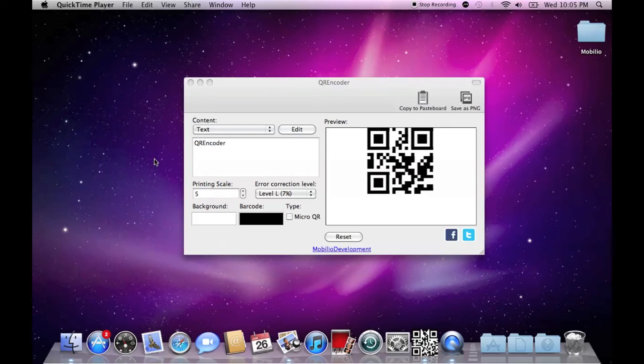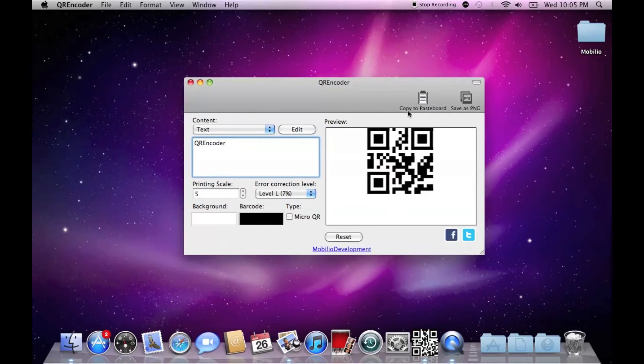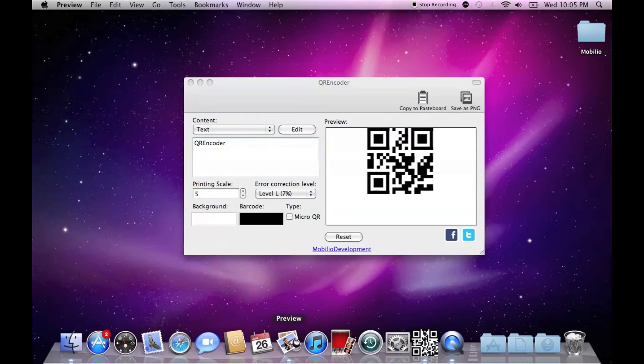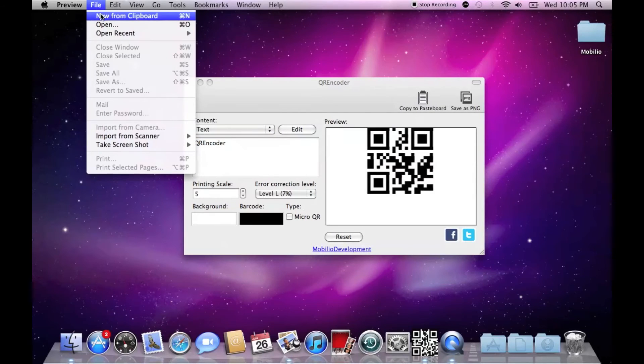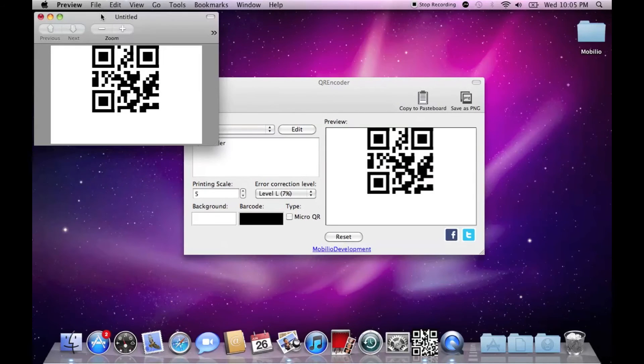If you want to further customize the design of your QR code, use the copy to pasteboard button, then open your favorite graphical editor and click on new from clipboard.